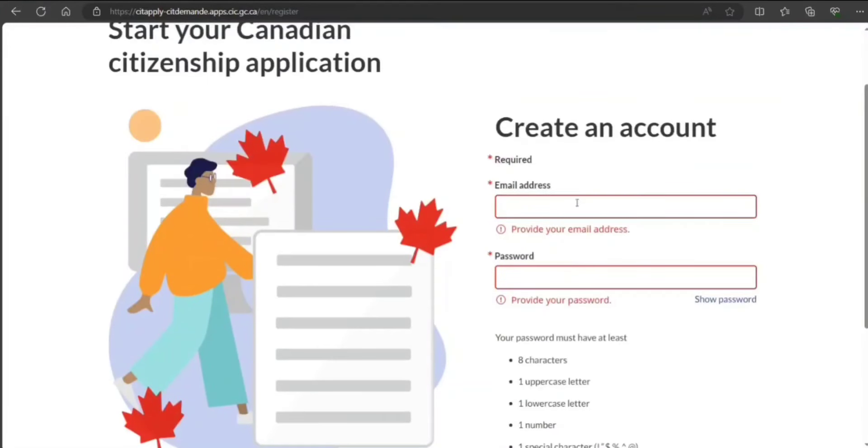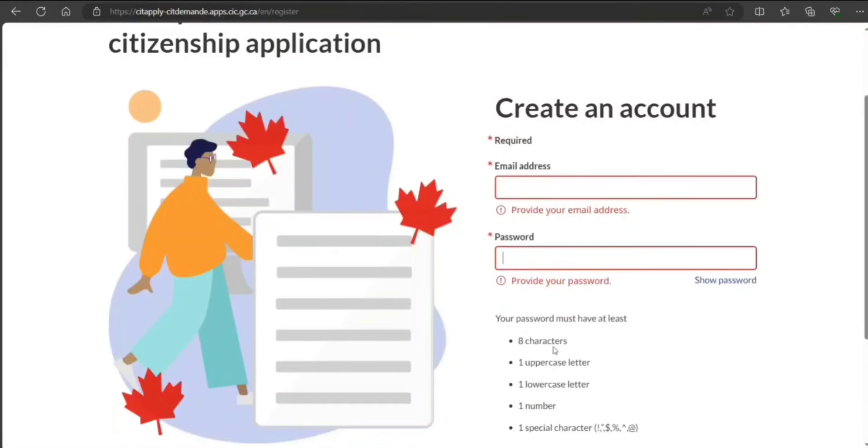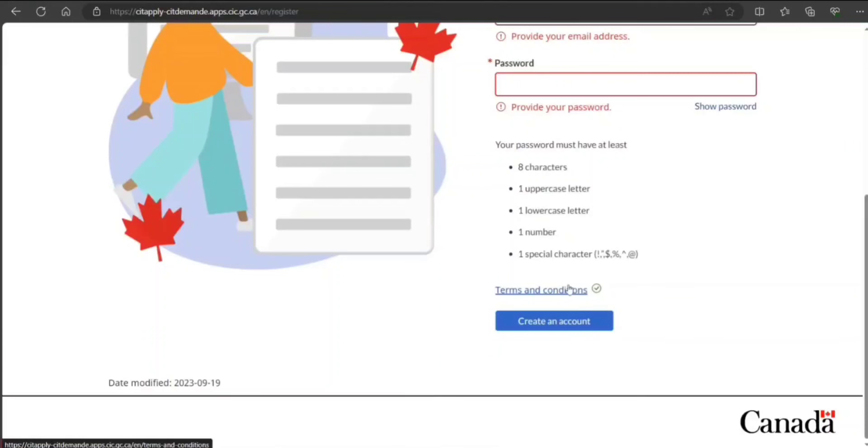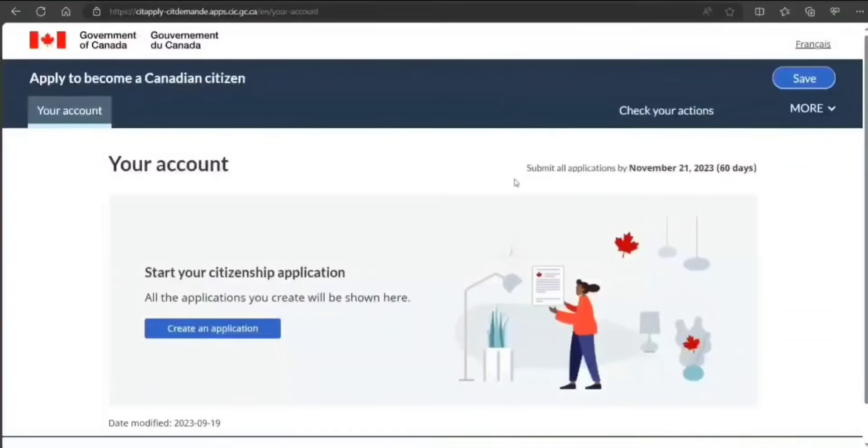You will get a code on your email address and that you need to put in in order to successfully begin. Go ahead.